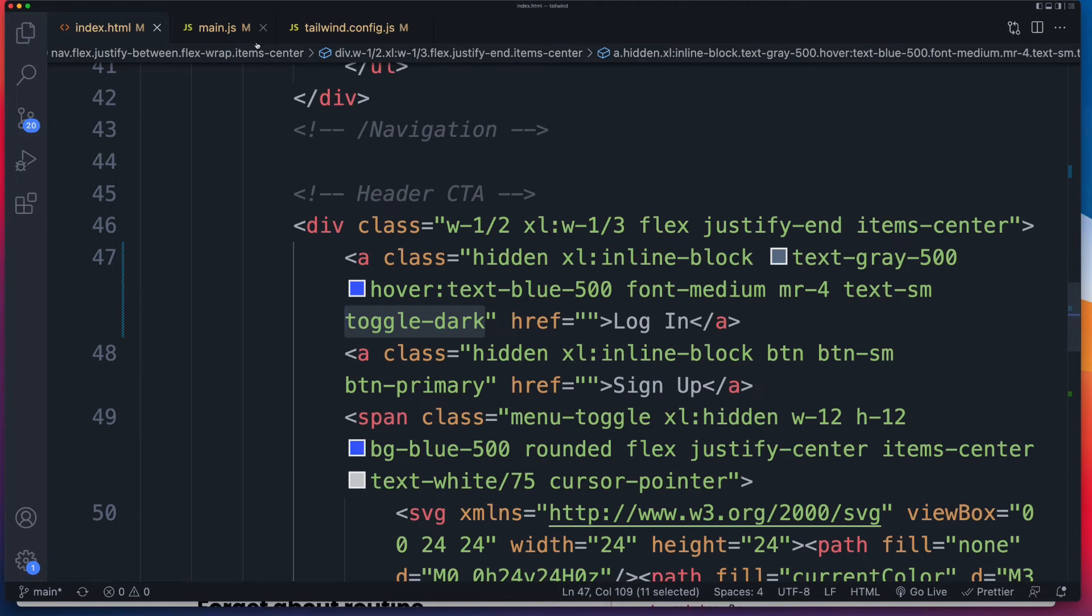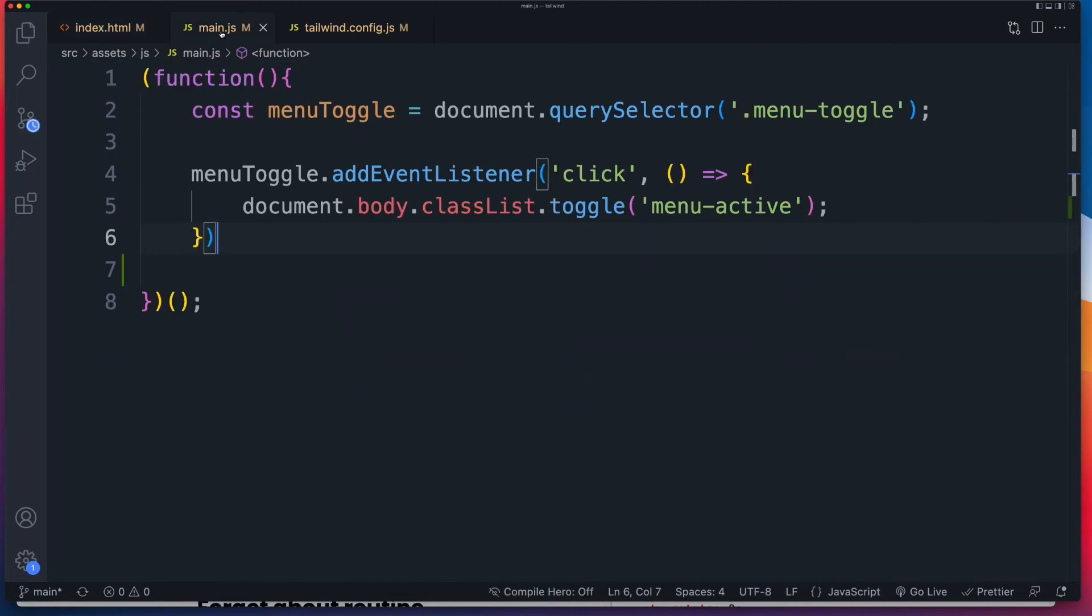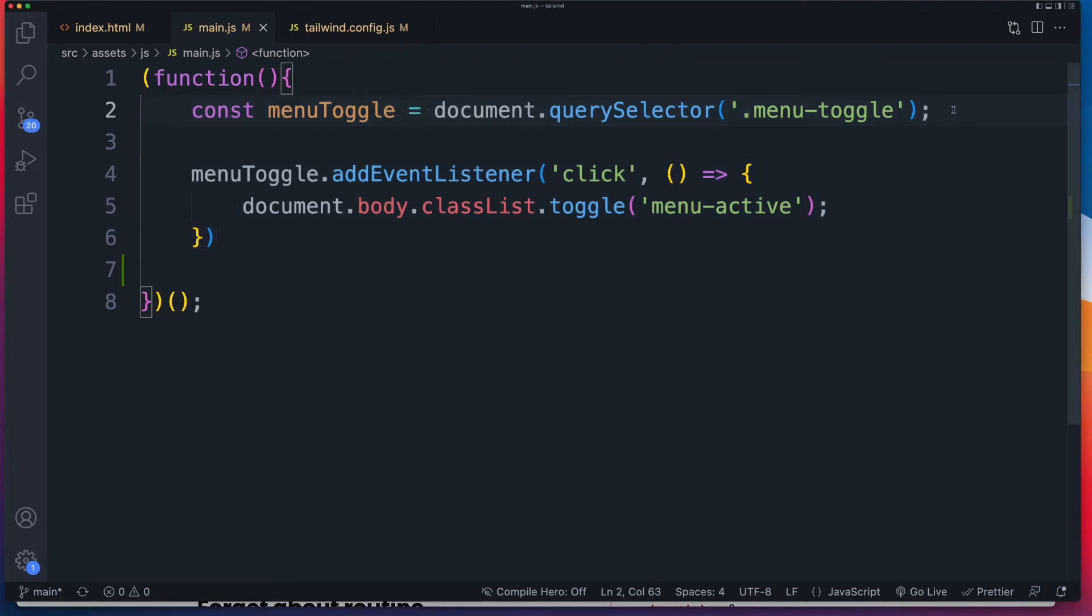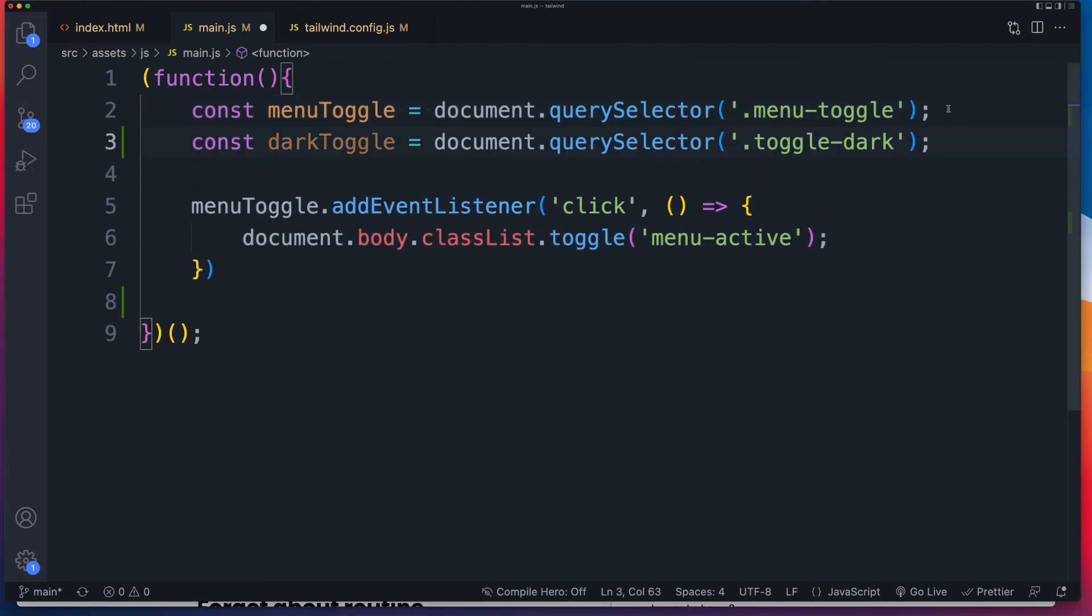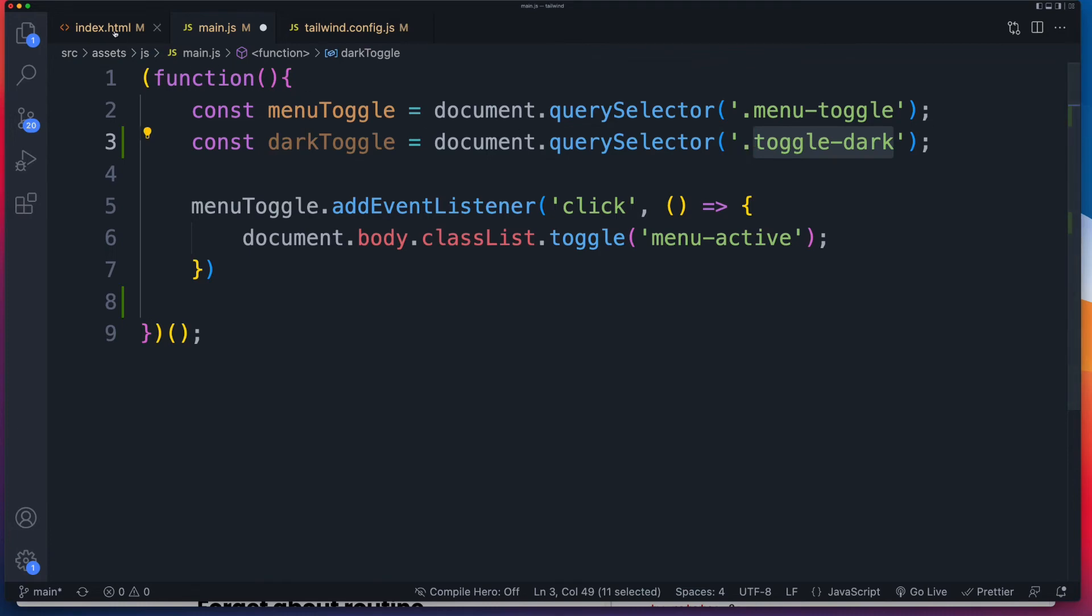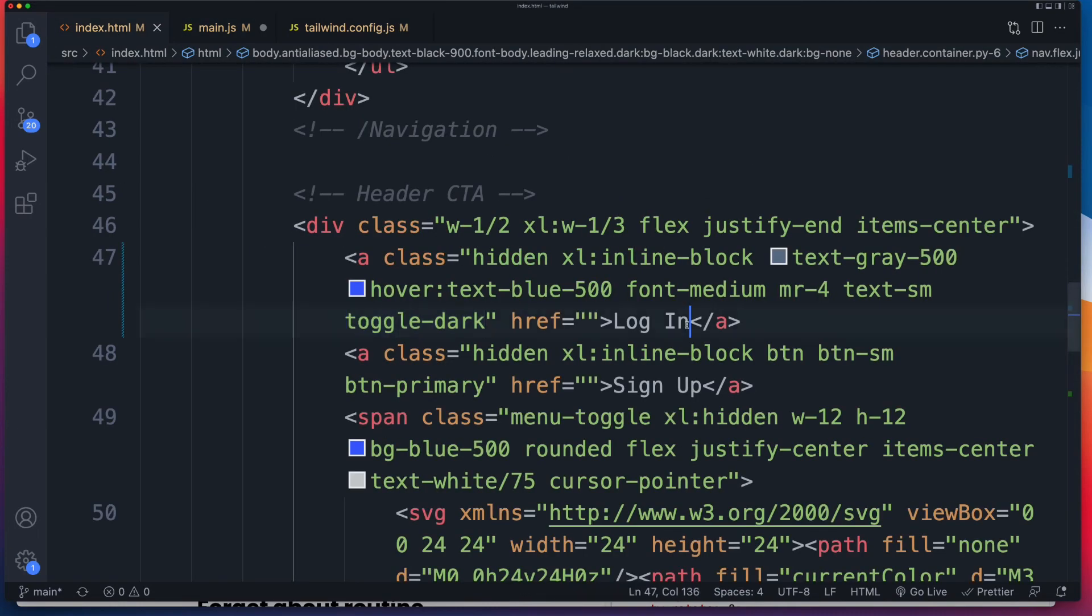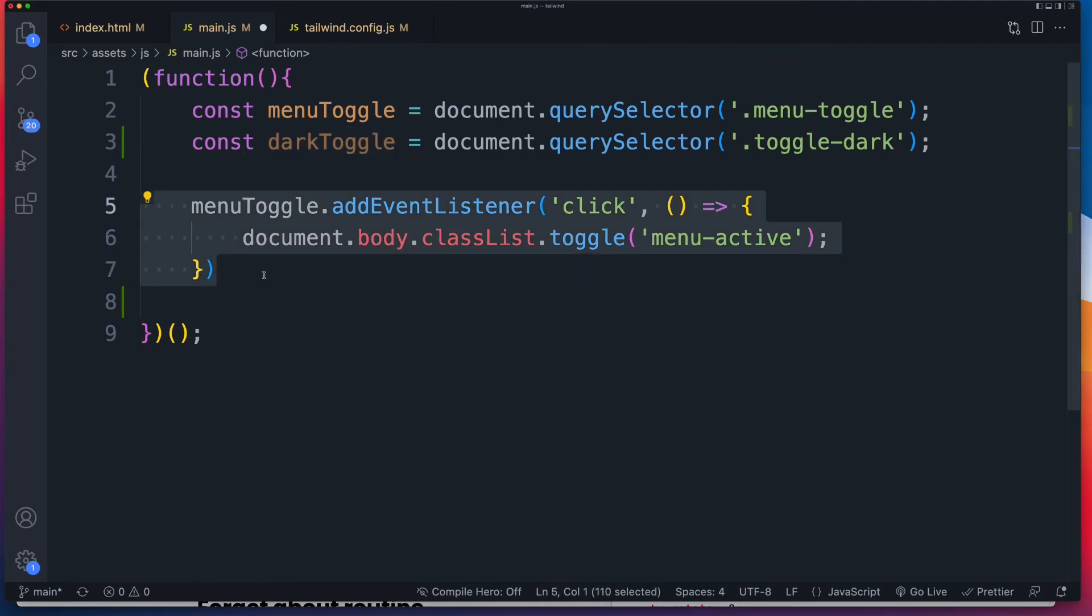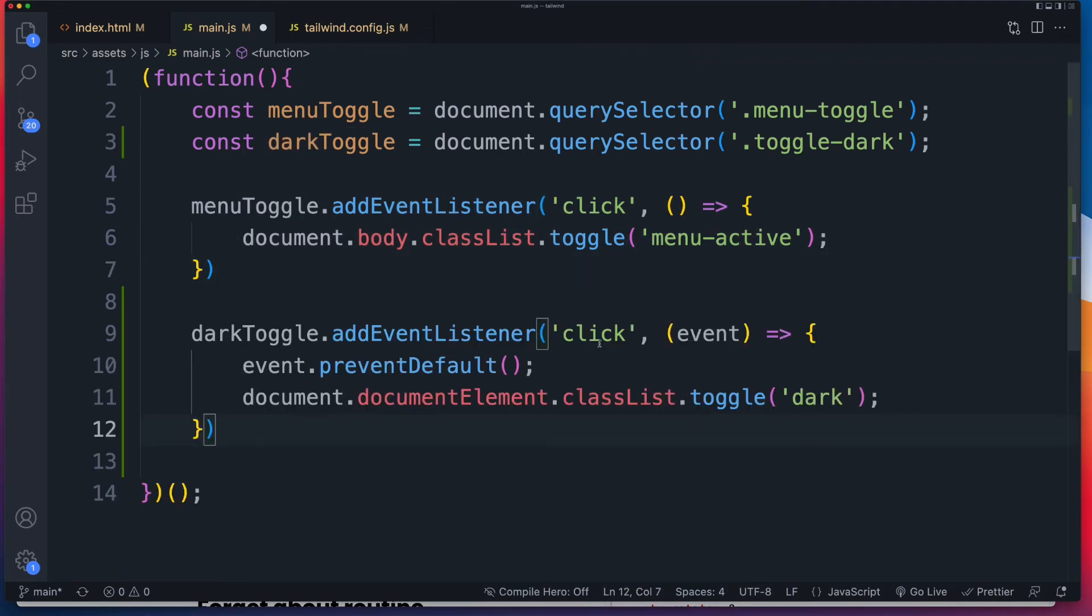Then I'm going to open up my main.js. You can ignore this code over here. This is to do with the menu toggle. So the first thing we need to do is we need to pull out that toggle-dark. So why that over there? Well, that's what we've just assigned to our login button right there. We'll call it dark toggle. And then to that, all we have to do is add an event listener, just like I have done here in a previous video.